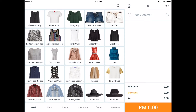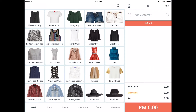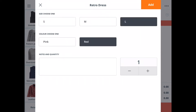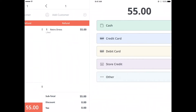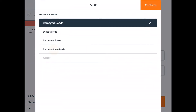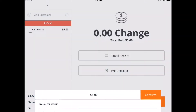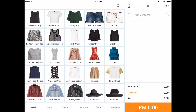If you wish to process a return but don't have the receipt number to locate the transaction, you can do a manual return. Tap the shortcut menu button and then select manual return. From the register screen, select the item to refund and tap the total amount. Select the method of refund and then the reason. Tap confirm once you're done. Your item has been refunded.